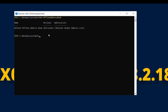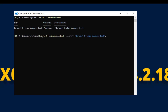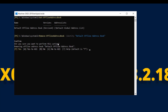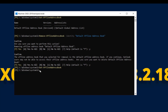Running Get-OfflineAddressBook again, we still have the offline address book. The name is 'Default Offline Address Book.' Let me run: Remove-OfflineAddressBook -Identity 'Default Offline Address Book'. It asks 'Are you sure?' — I say yes. Confirming again — yes. Now running Get-OfflineAddressBook shows no result. The offline address book is also removed.